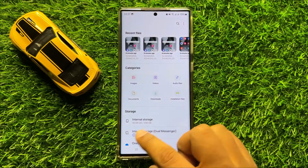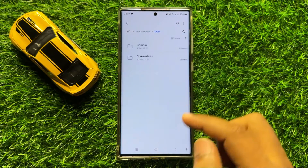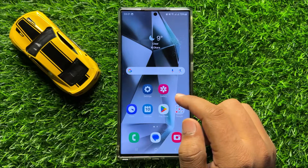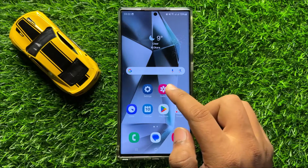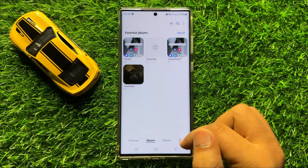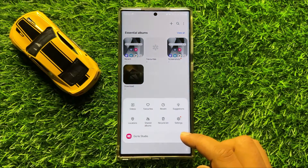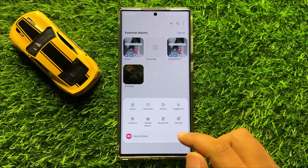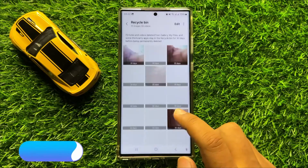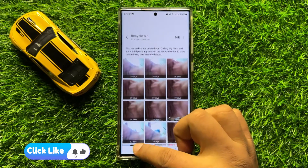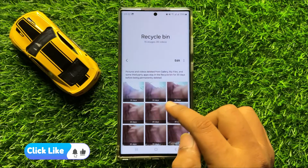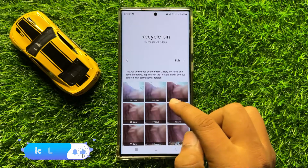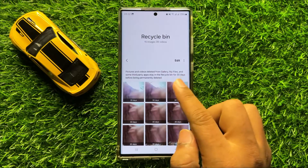If you are still facing the problem, then the last solution is to open Gallery and check its Recycle Bin. To check Recycle Bin, click on the menu icon and then click on Recycle Bin. If you have deleted videos or pictures accidentally, you can find those pictures and videos in the Recycle Bin.